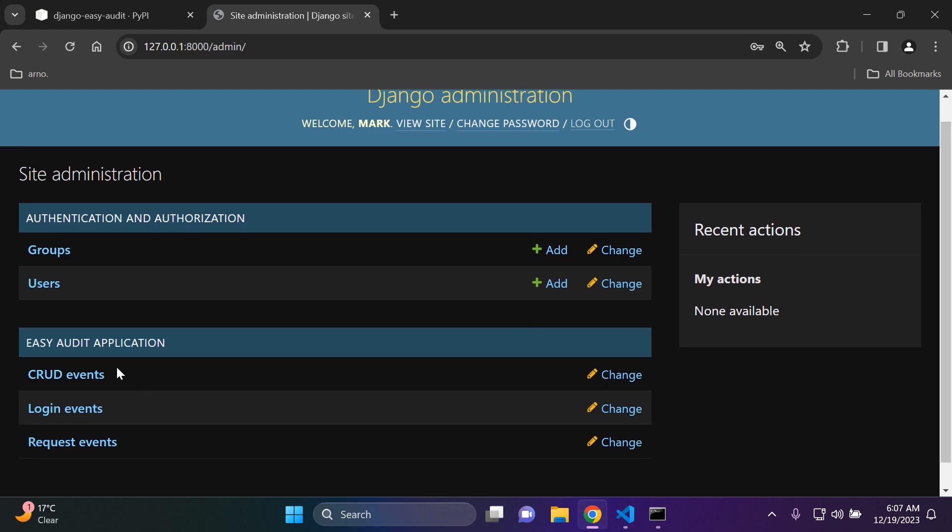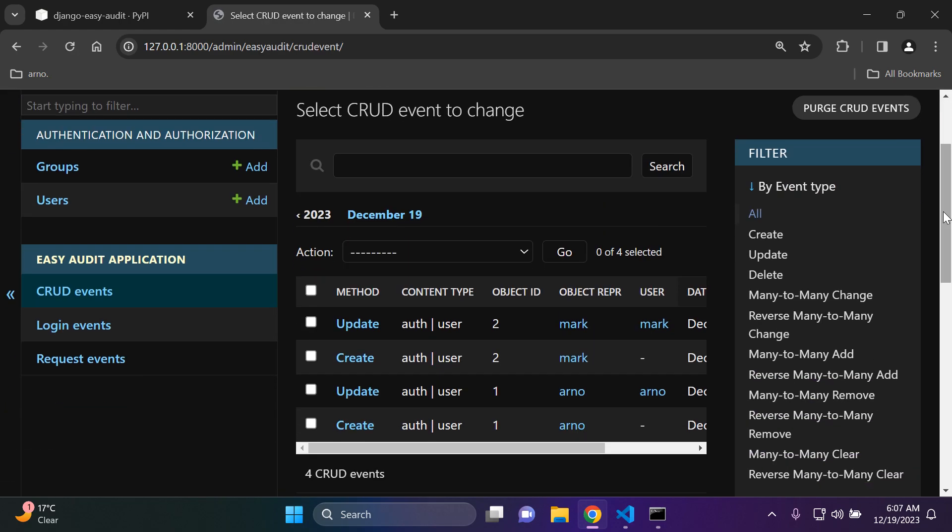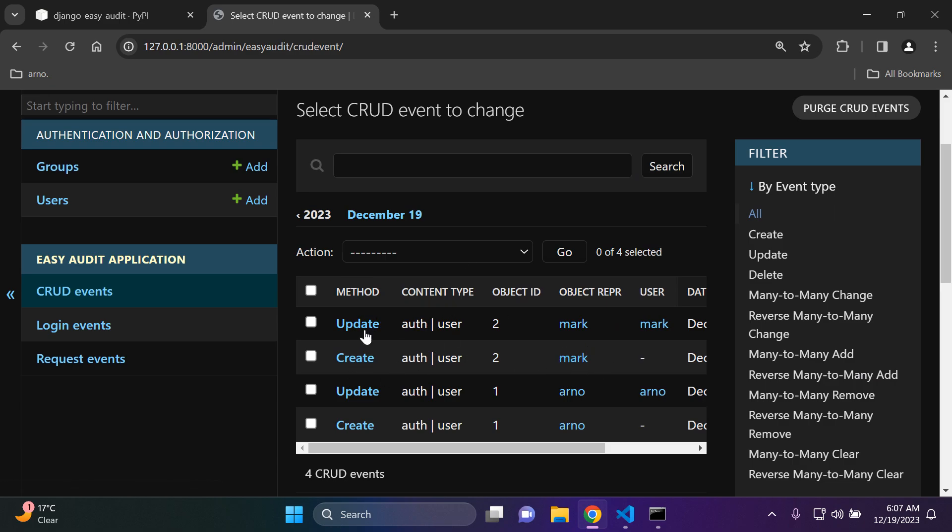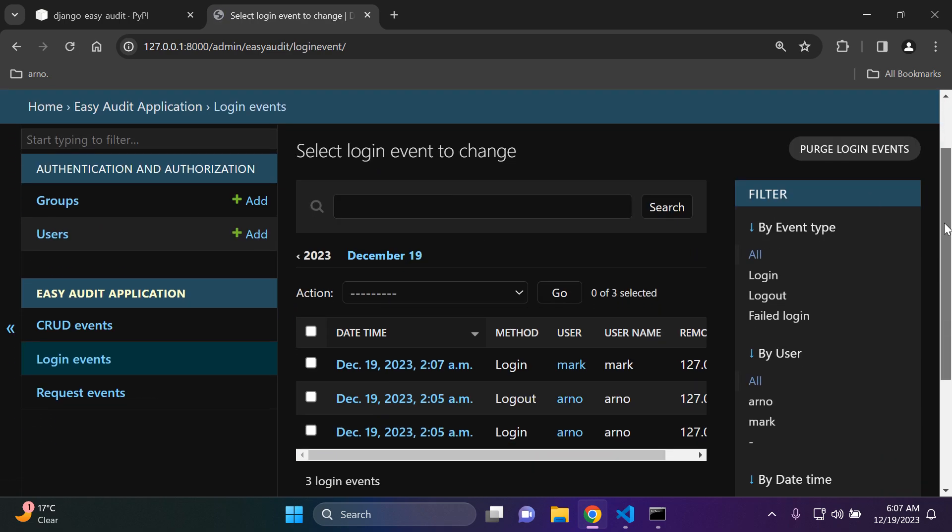So now if I go to CRUD events, I should have another event here. So creating a user. Automatically, like I said, it's going to also show update since this is focused on creating a superuser, so we can see that's working correctly.